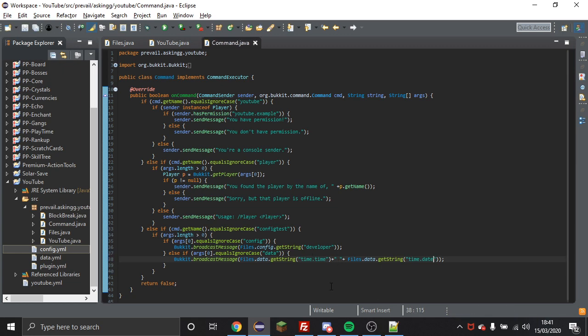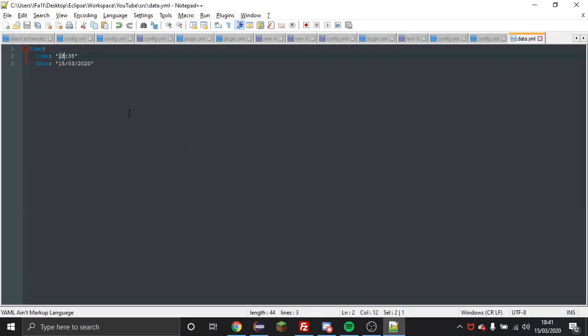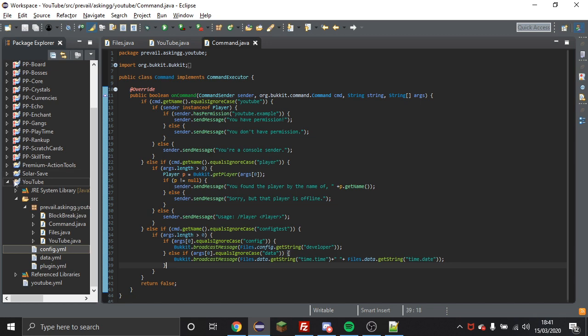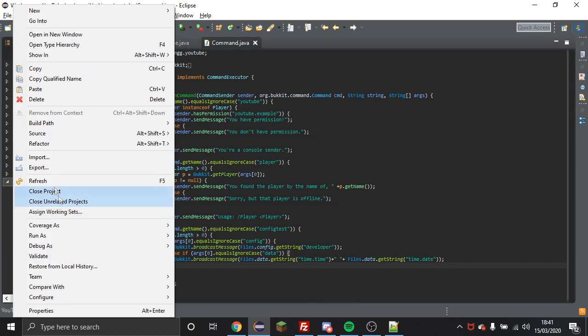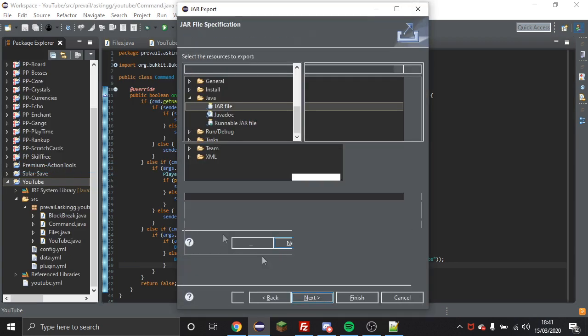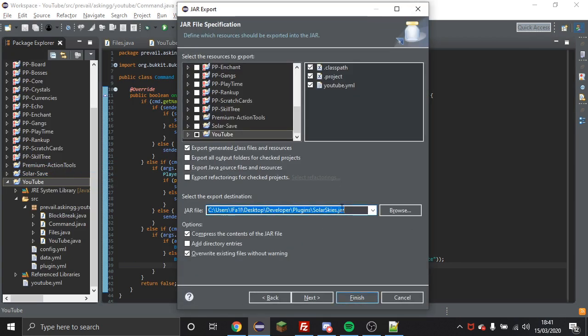So this will put the time that I put in the config as well as the date that I put in the config. And obviously you know this is a data file, I'm just pretty much showing you how to use config files. This is obviously an impractical use, but hey you never know, you might use this at some point. So I'm going to export this now and we will give this a test, so I will see you over on the server.